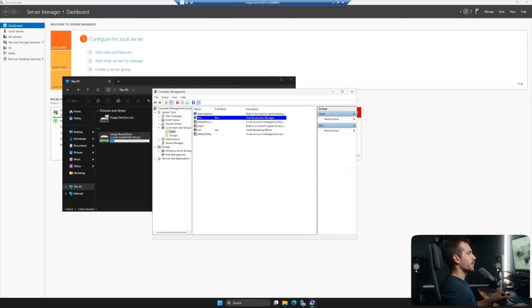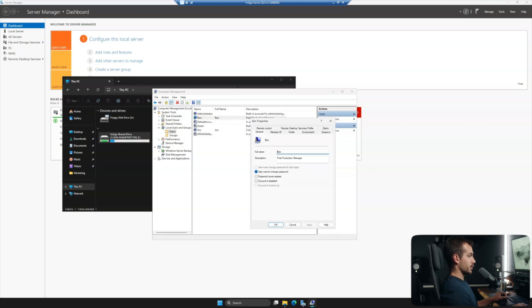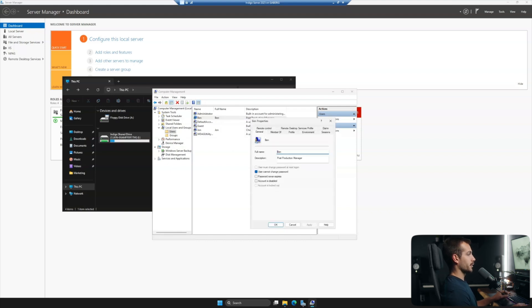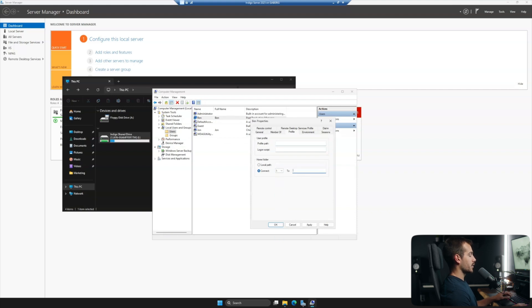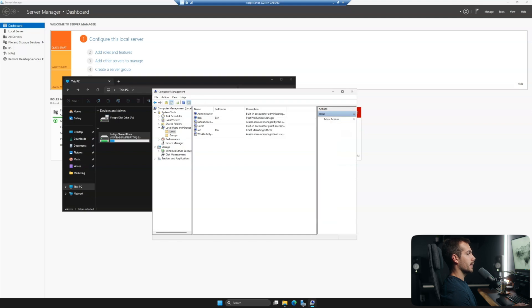And I'll do the same thing for Ben, who's my post-production manager. So he's going to have access to the editing folder that we created. Profile again, connect and the letter of my drive, and then the actual shared network folder. I'll hit apply and okay.